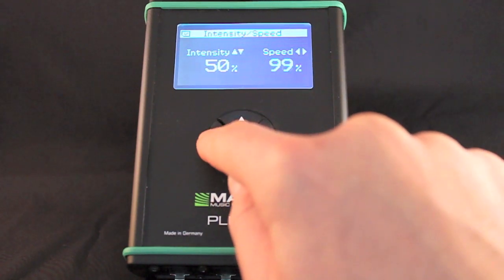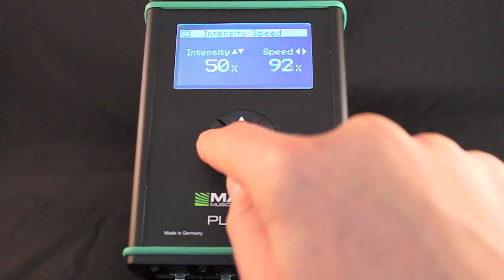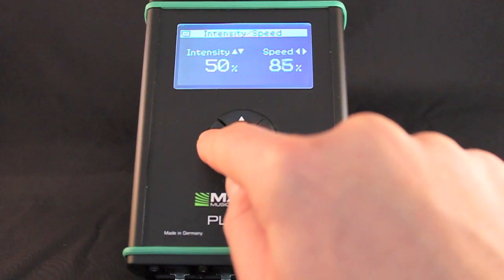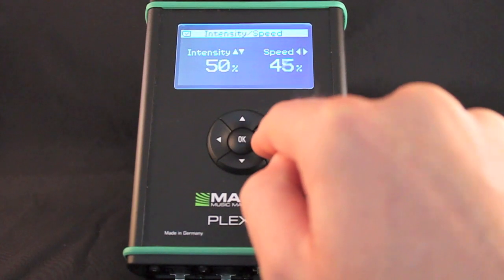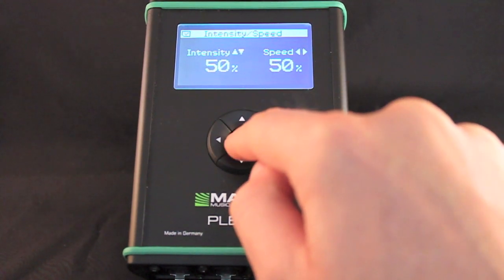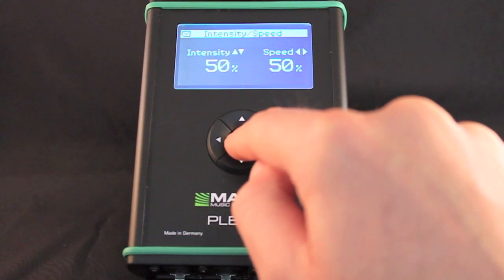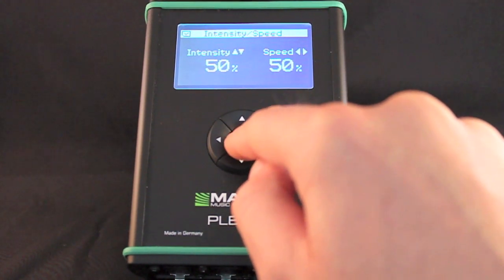Press left to decrease speed. Minimum speed is 1%. Press right to increase the speed. Maximum speed is 1000%.